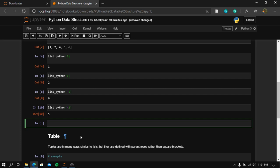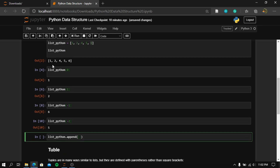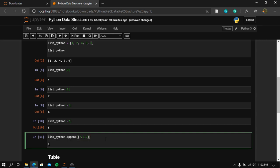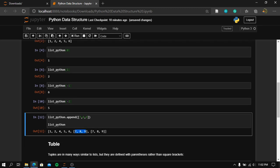So what does it mean that lists are mutable? Mutable means that they can contain all the information — we can modify them. For example, if we use list_python.append() and add values seven, eight, and nine, then if we print list_python we will have the new values appended. This is what it means that Python lists are mutable and ordered.